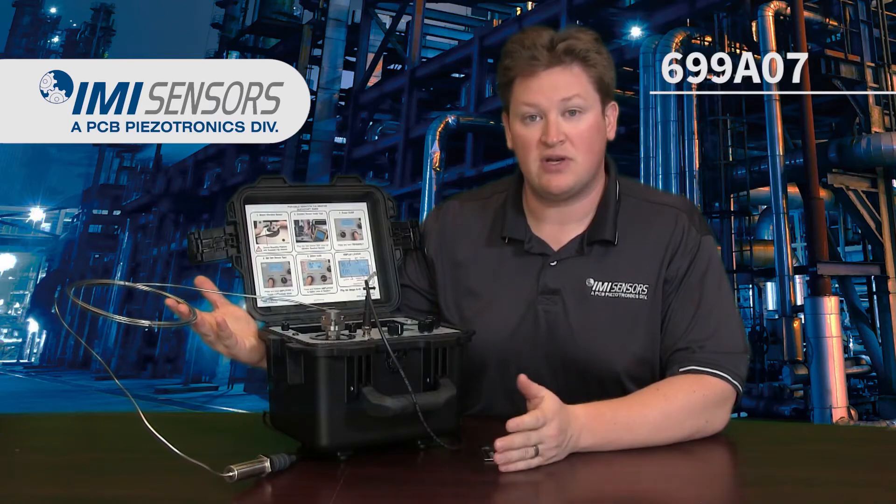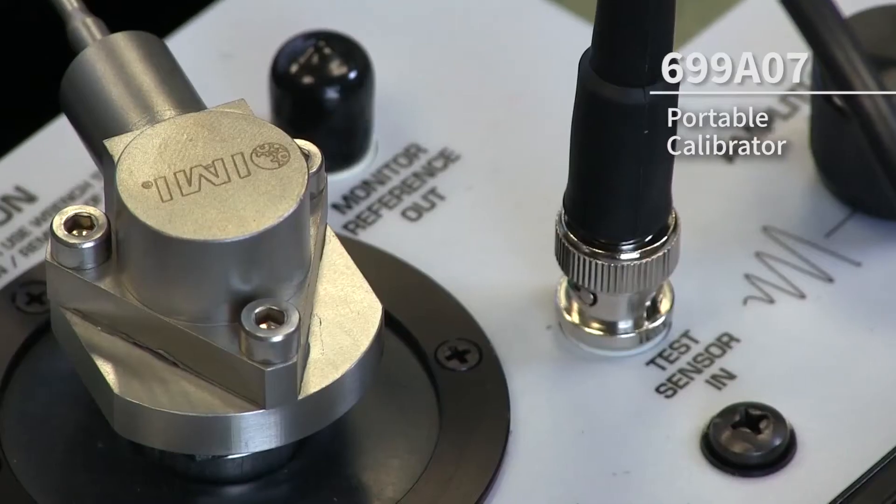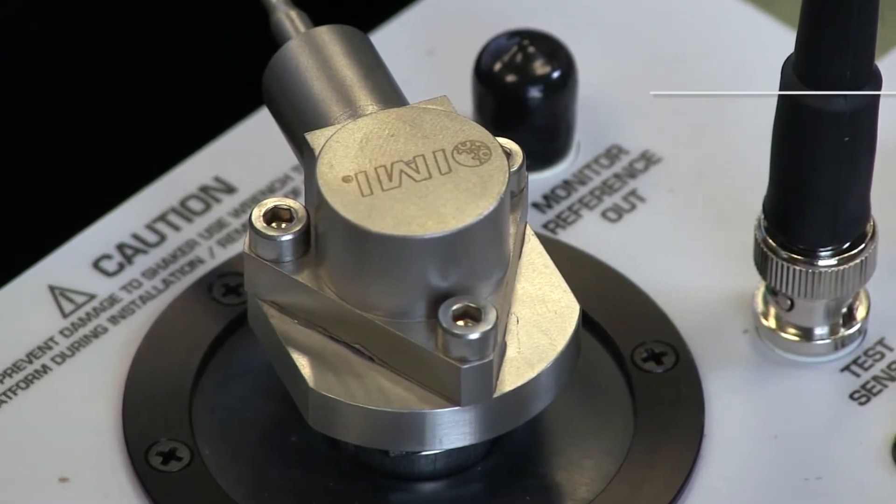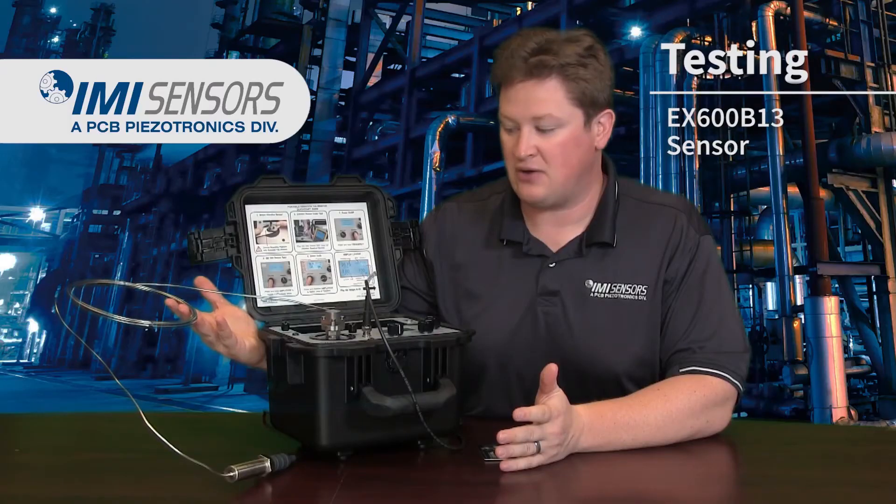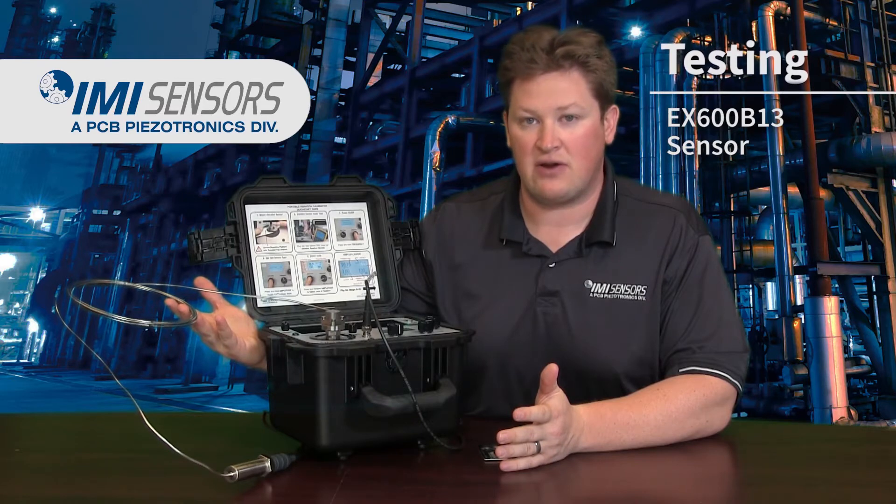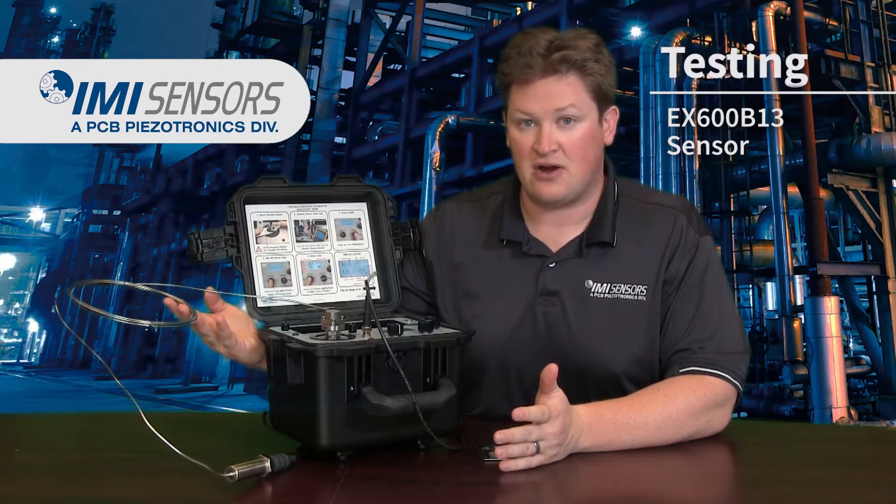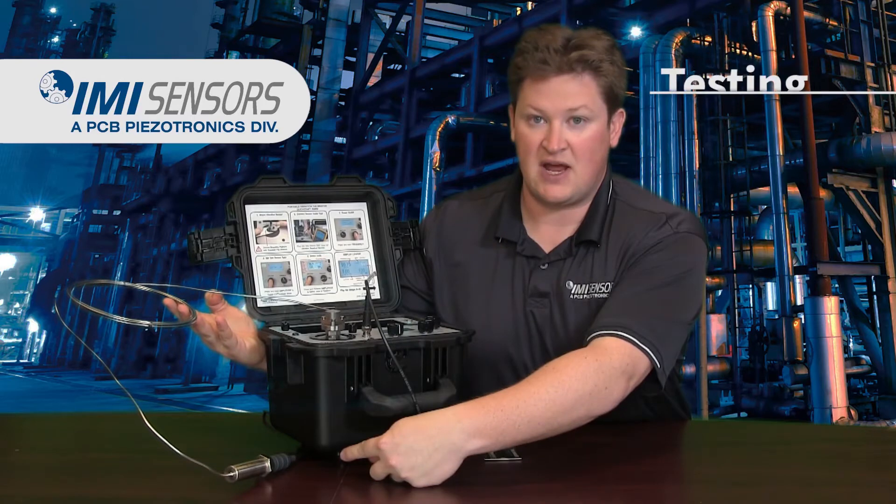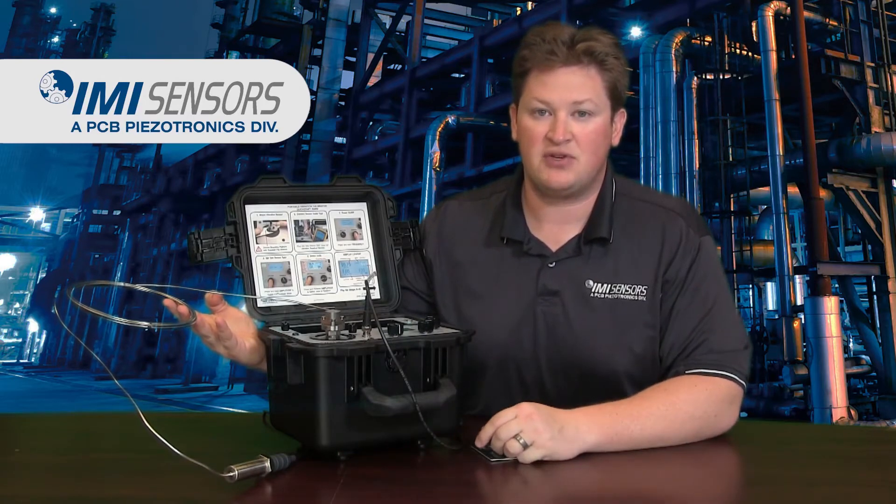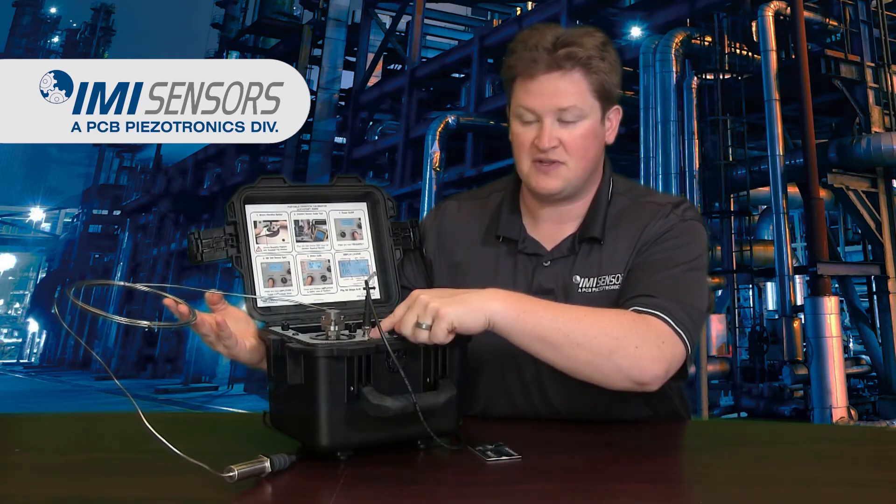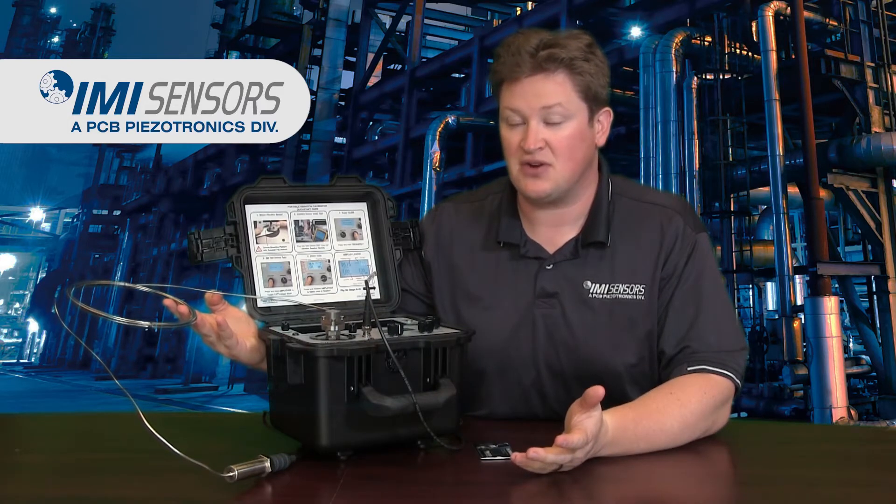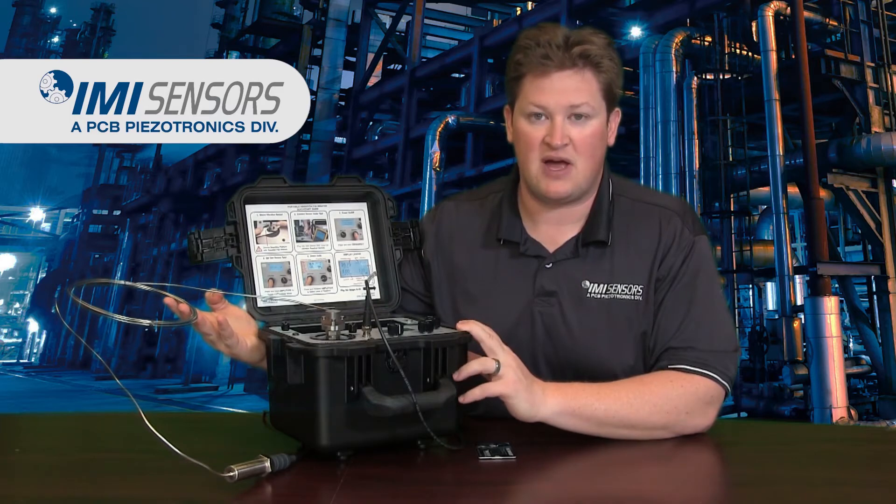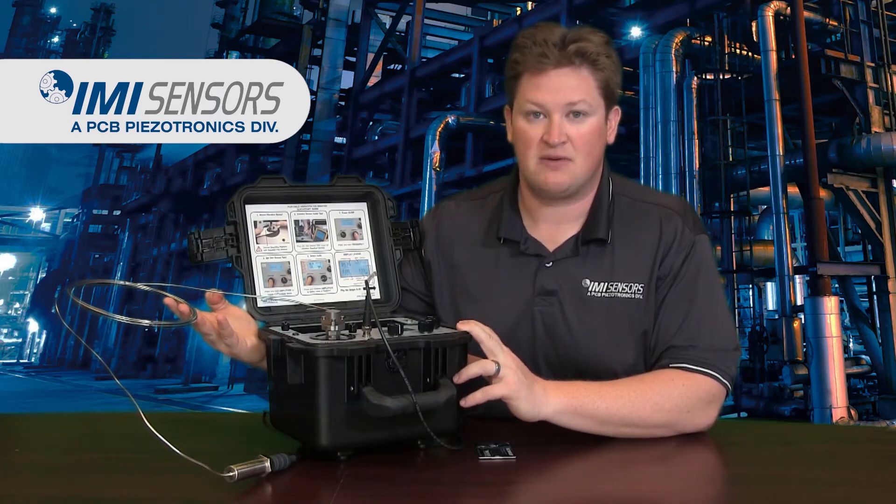So what I'm going to do here is test an IMI Sensors model EX600B13. This is a 100 millivolt per G model capable of reaching 1200 degrees Fahrenheit. It has integral hardline cable and is connected to the charge amplifier here with a two pin mill output, and that goes to the test sensor input on my portable calibrator. It's an ICP sensor, so the portable calibrator can supply power to this sensor.